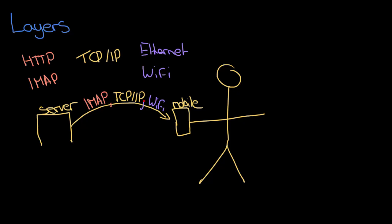And that is the whole concept of layers. I've just swapped out a single protocol for another and I can leave the other two exactly as they are. And that is why we say that layers are self-contained. So I'll give you just another quick example.